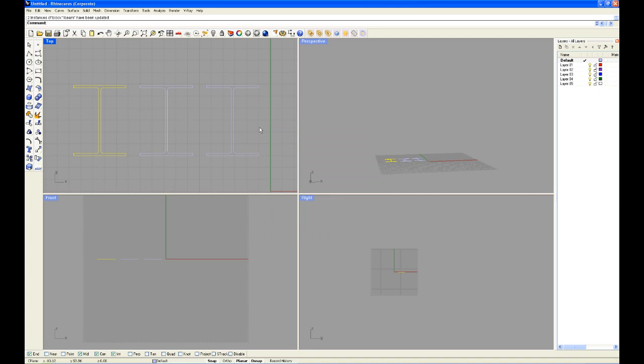And every other I-beam has been automatically updated. So this is a very handy time-saving tool. And that wraps up this tutorial about blocks. Thank you for watching a Rhino tutorial.